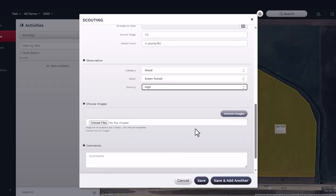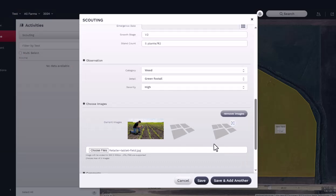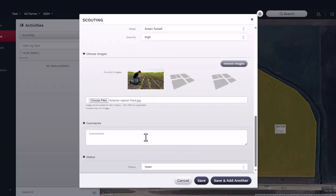You can choose to add images to the report, with a maximum of three images per report. Next, provide any comments. For example, an agronomist may use this area to describe the infestation and provide recommendations for best course of action.